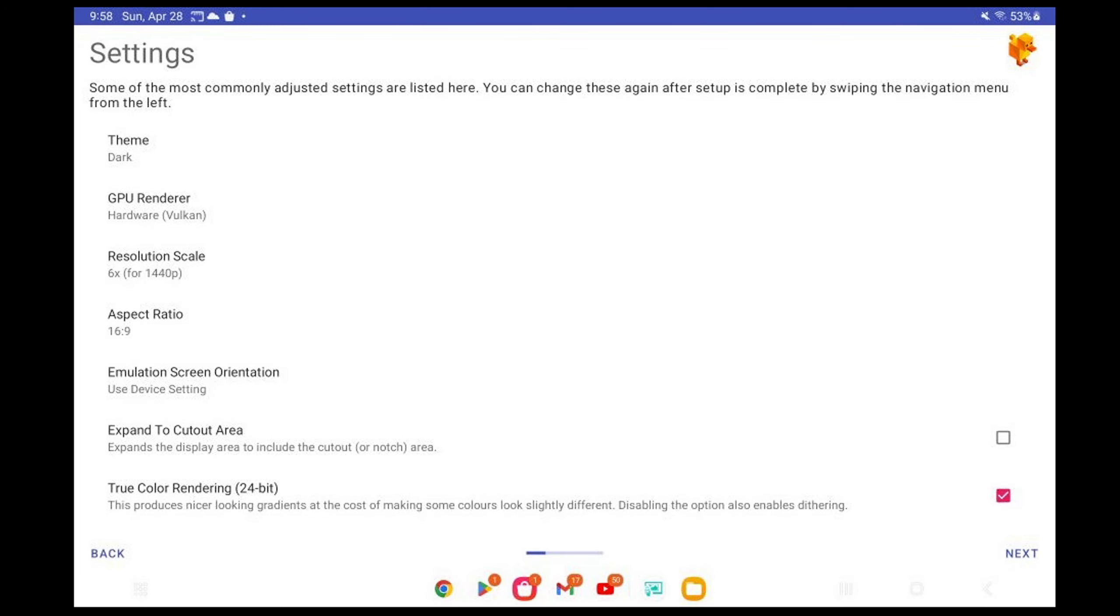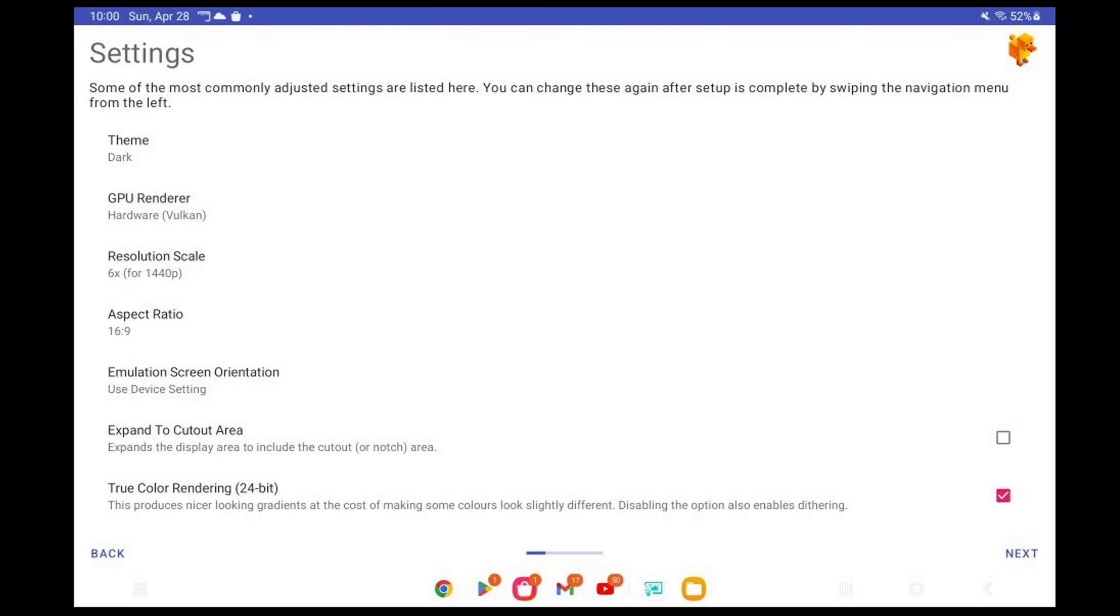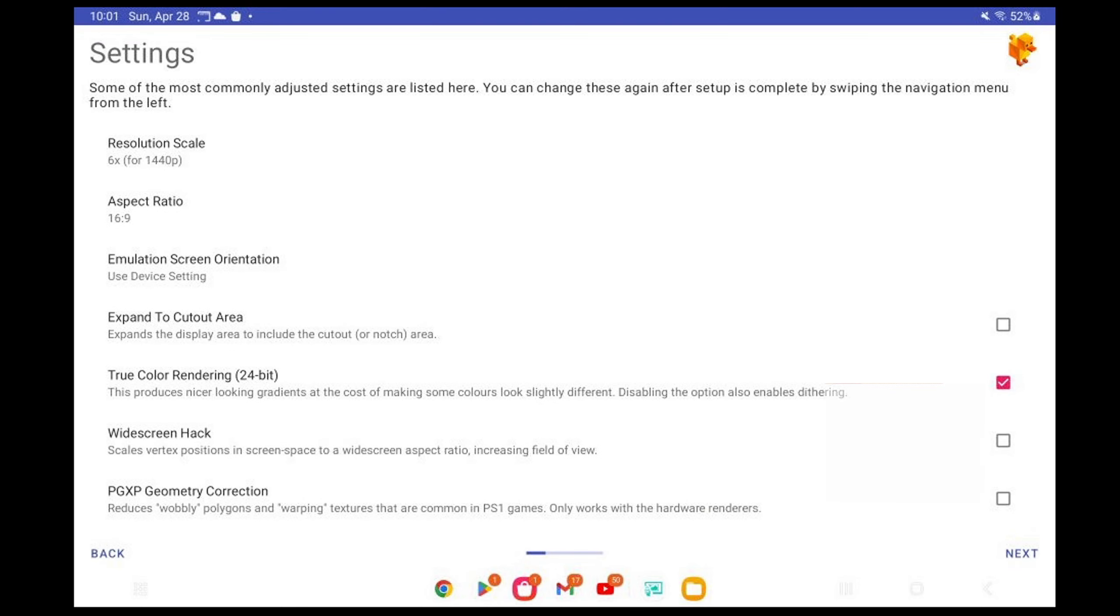Emulation Screen Orientation. I'm going to leave it on Use Device Settings. But if you're going to be using this app in Portrait or Landscape, then go ahead and select one of those. Now let's scroll down and I'm going to go ahead and check Widescreen Hack. Since I chose a 16 to 9 aspect ratio, Widescreen Hack will make my games look better in widescreen. Next.